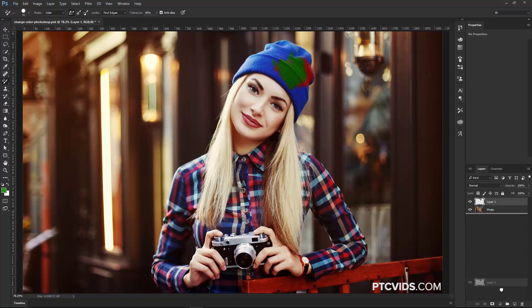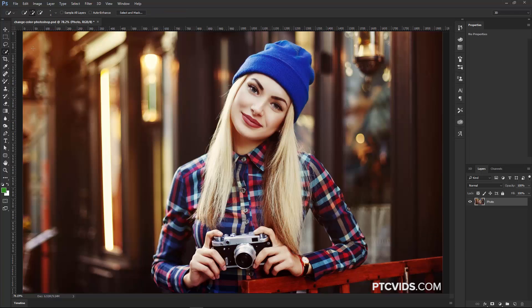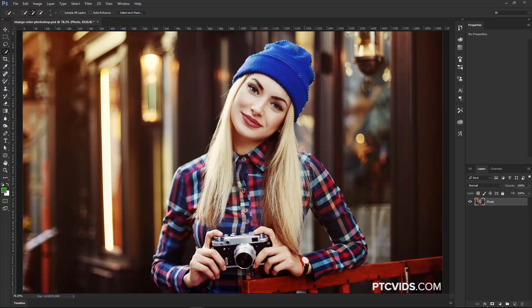So what I'm going to do now is show you two different methods that I like using for changing colors of things. So what we're going to do first is make a selection around the beanie hat. I'm going to click on the Quick Selection Tool, come over to the hat, click and drag, and just create a very quick selection.